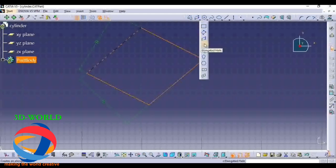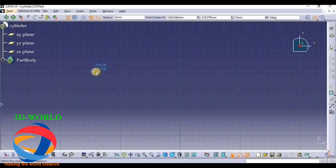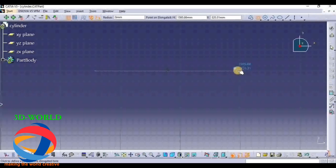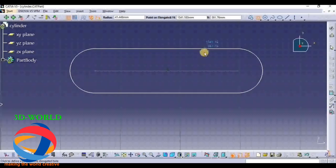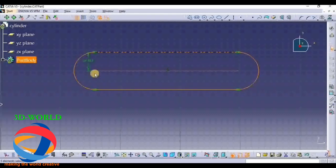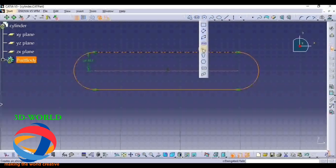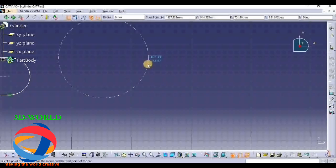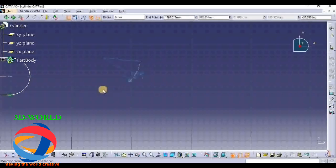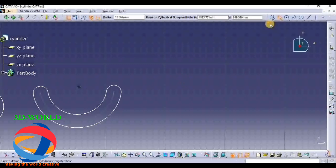After that, the Elongated Hole. In an Elongated Hole, first you have to select two points - first is this point, second is this point - and then you have to give the radius. This is the Elongated Hole. Now the Cylindrical Elongated Hole - here you have to give two points, then the arc radius, then you have to give the radius of the cylinder.